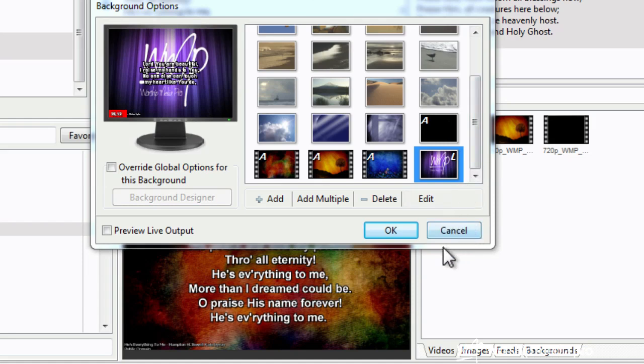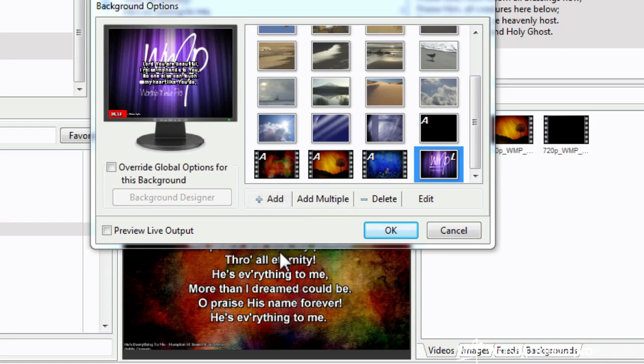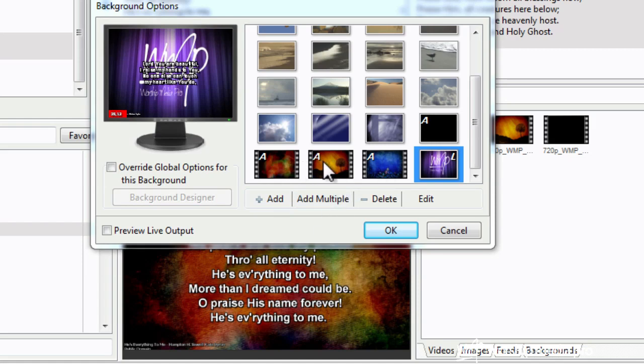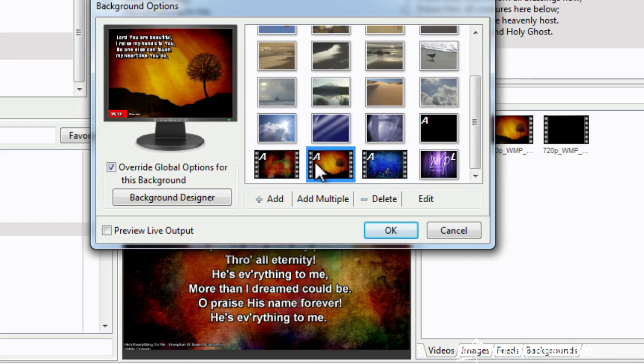All right, so once I've done that, I can now override the global options. Remember, the global options were the standard setting for all lyrics and scripture. Okay, so we're going to change that. Now what I'm going to do for, let's say, the tree as an example, I'm overriding it.